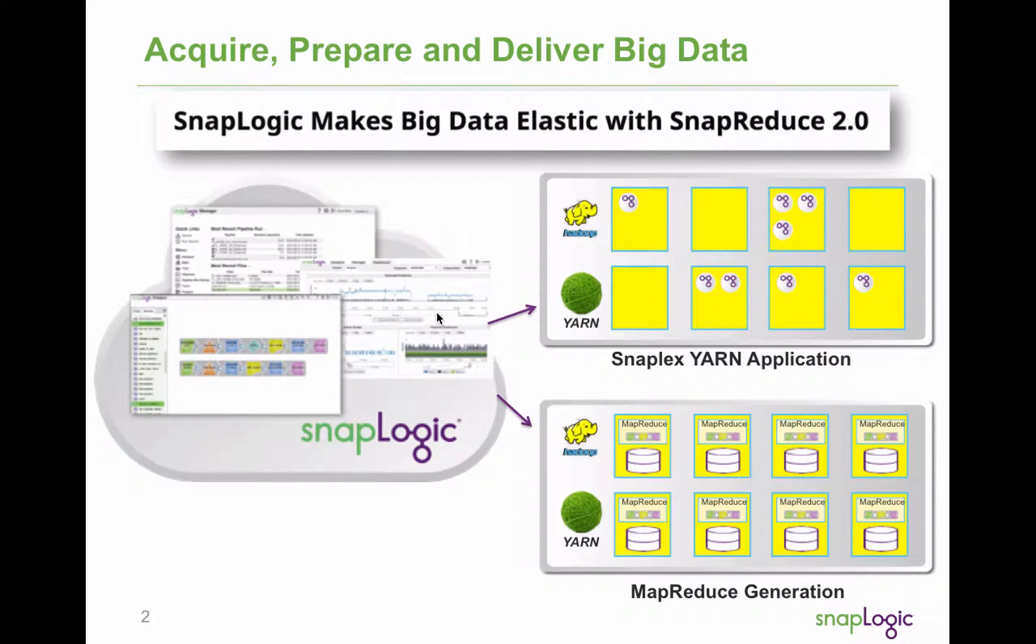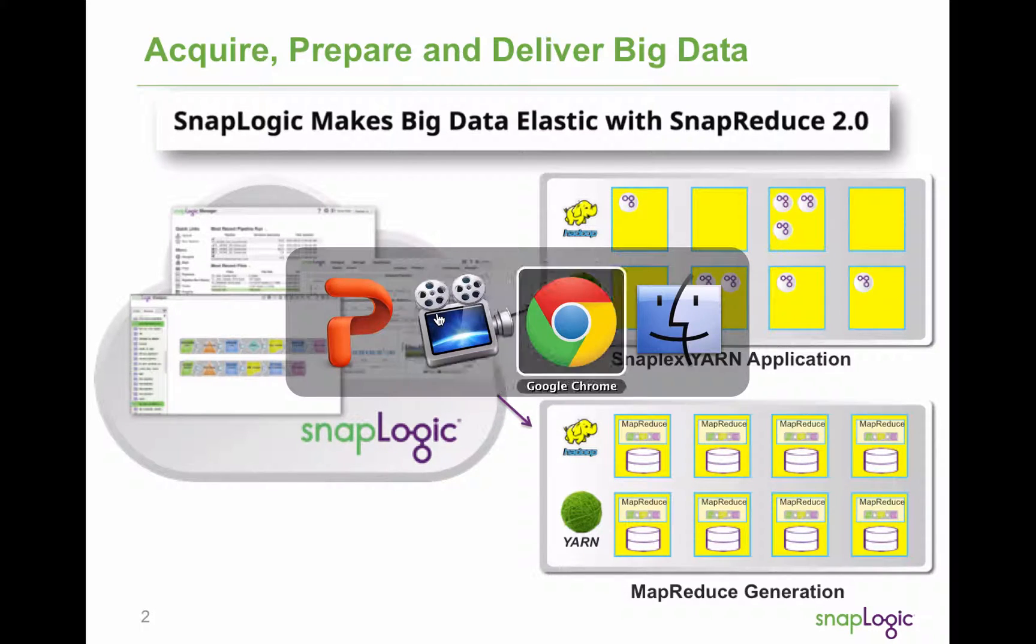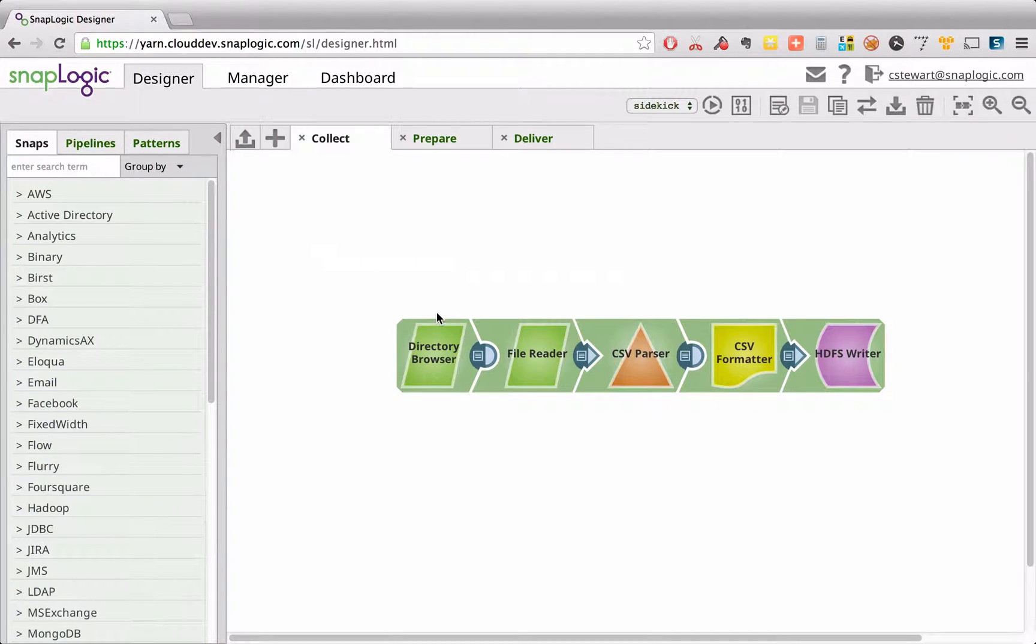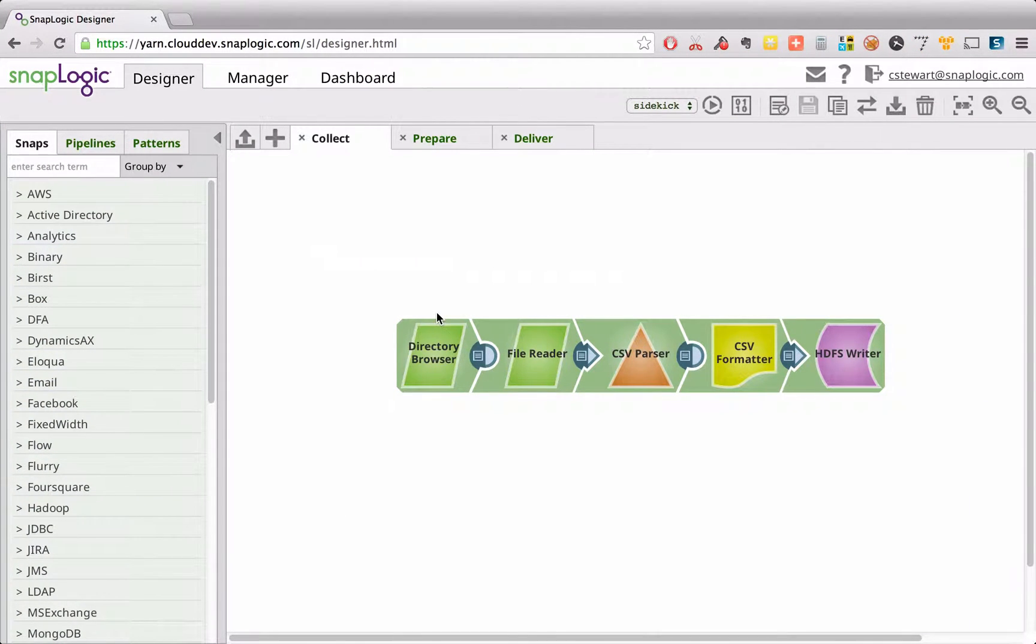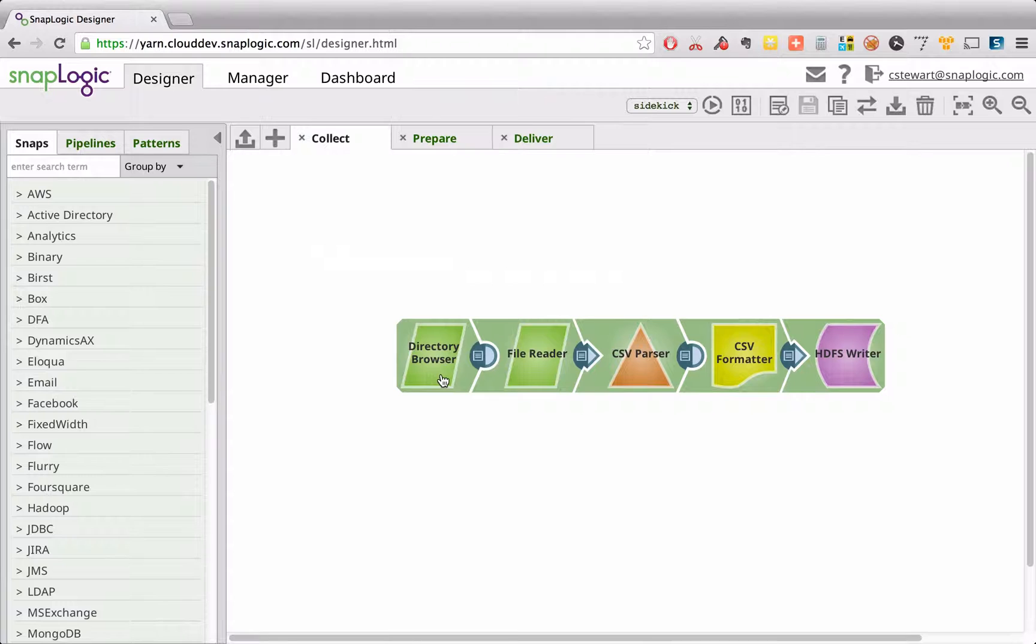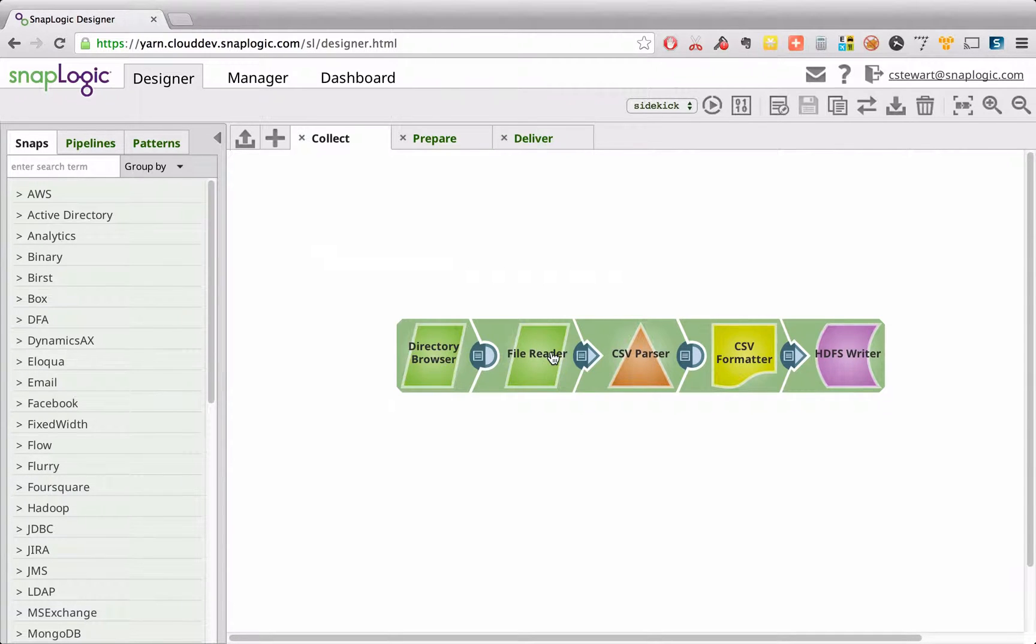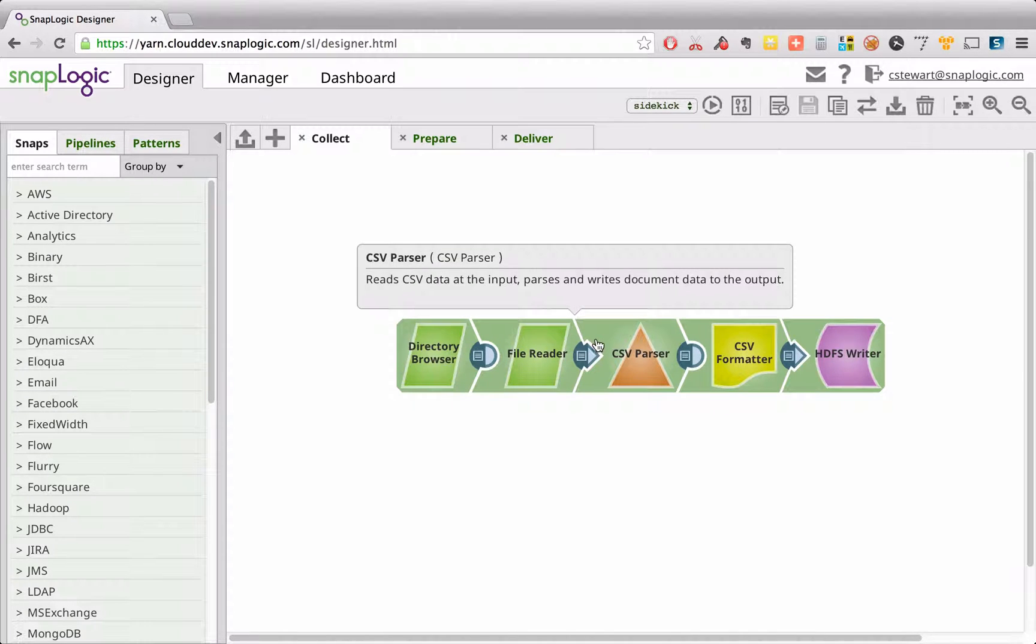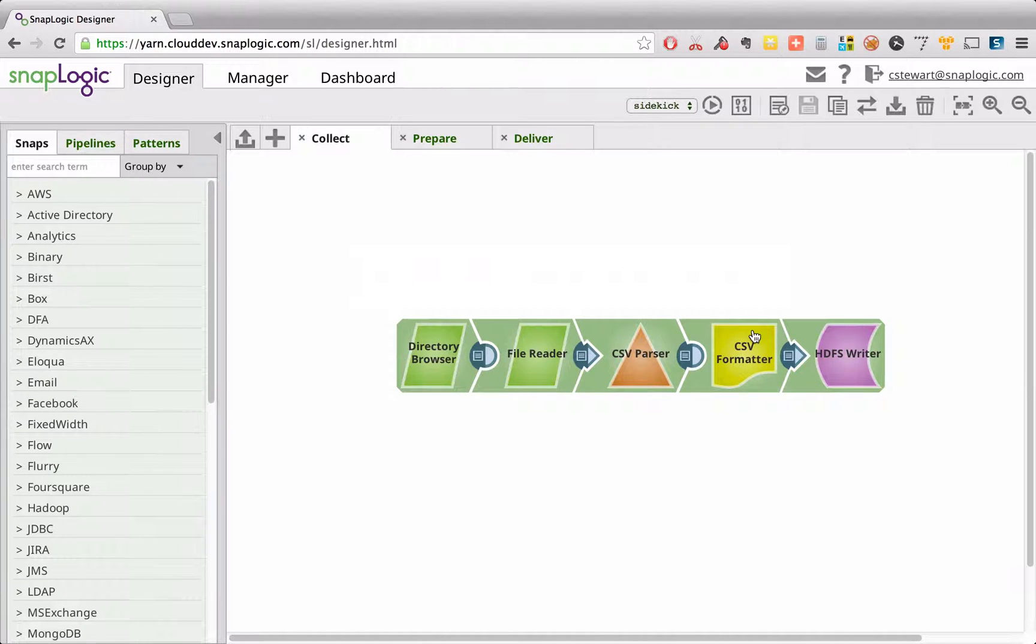Let's switch over into the SnapLogic Designer and start with the acquisition, getting the data into HDFS. In this example I've created a pipeline which browses a folder on FTP looking for new log files, which when found, SnapLogic then reads that data, streams it in fact, directly into HDFS.